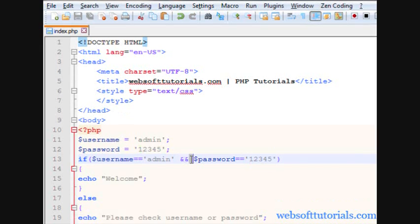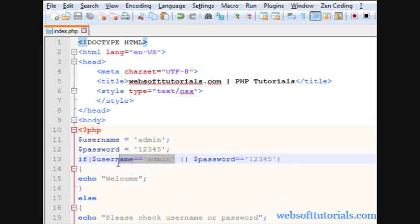Now we will talk about the logical OR operator. It means one of the conditions should need to be true in order to run the IF block — in order to run the statement. Its symbol is the double pipe symbol. We will check: if username equals 'admin' OR password equals '12345', means one of the conditions should need to be true in order to run this statement.